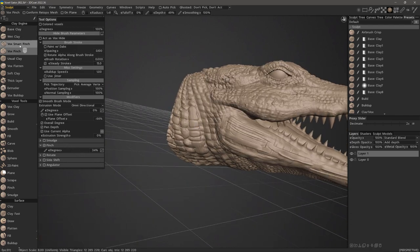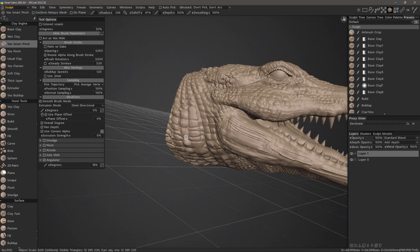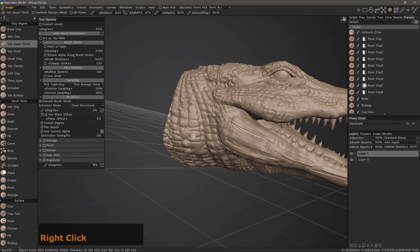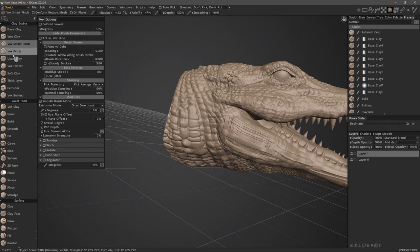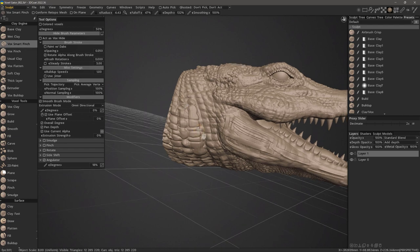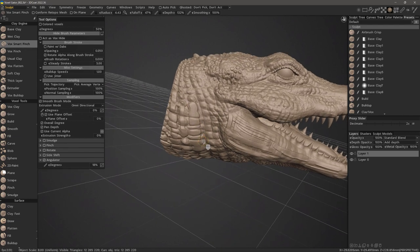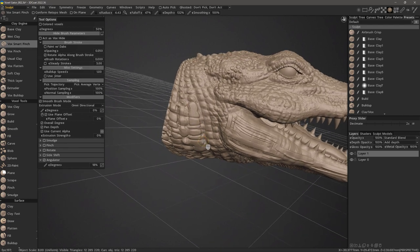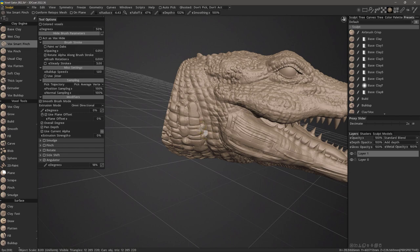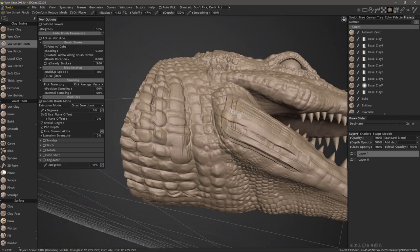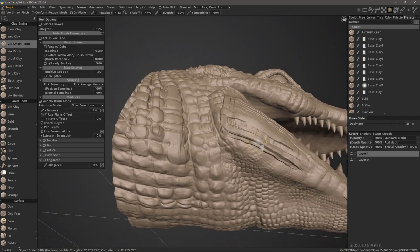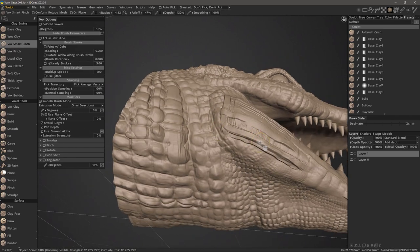Now, Vox Smart Pinch. This is not a replacement in any way for the pinch brush, but in some situations, it's a good tool to use because it will detect whether the surface has an outward extrusion or an indentation.